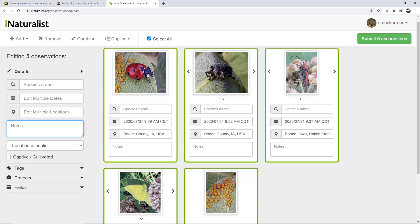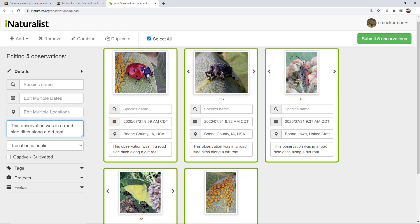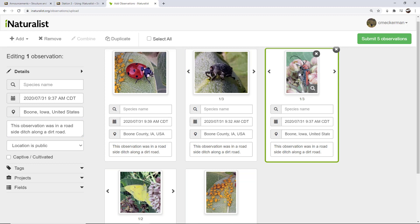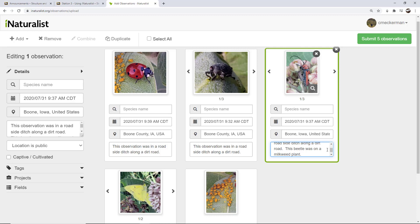So in this case, I'm going to say that this observation was in a roadside ditch along a dirt road. So that in itself might be a worthy note, just because this is wildlife that's being found in the ditches alongside of a road. So whatever it might be, maybe you're going to make a comment about the weather or about something interesting that you saw.